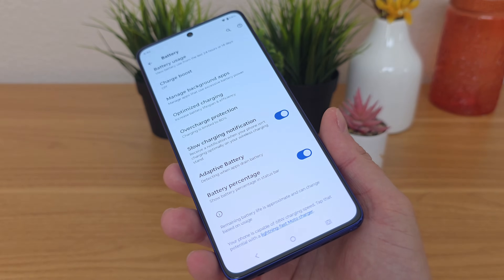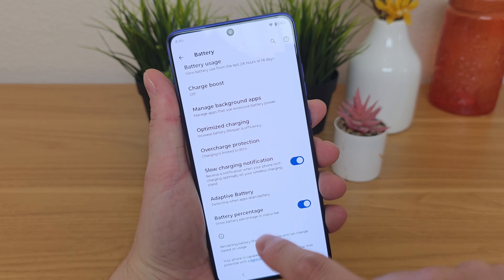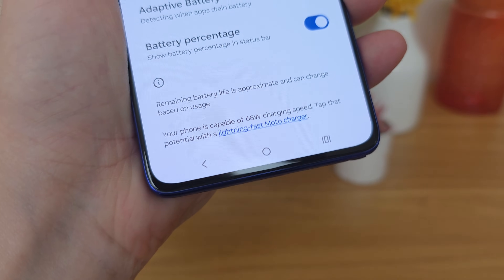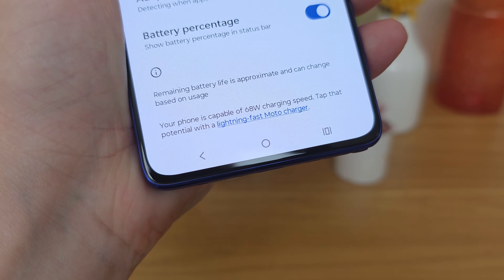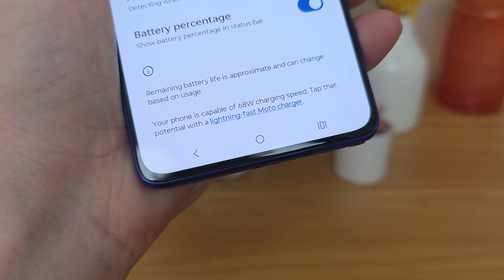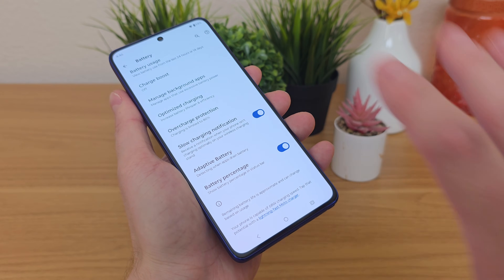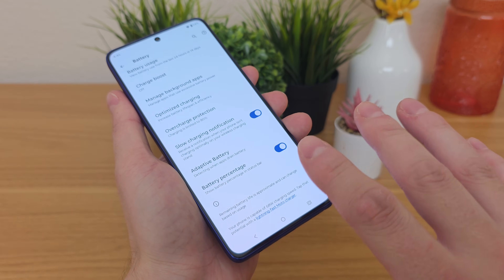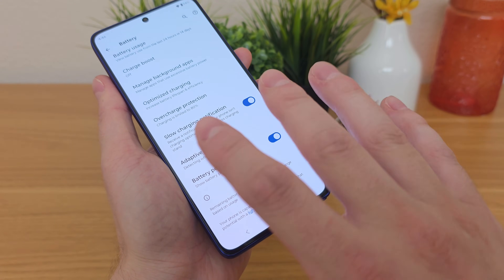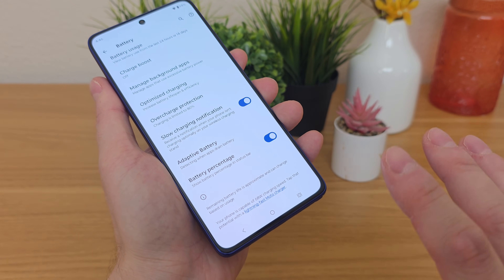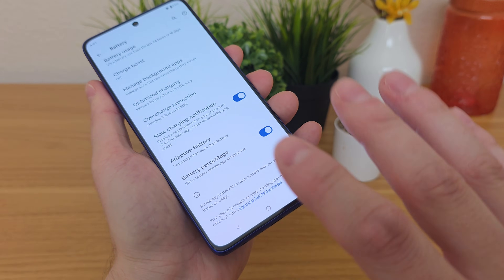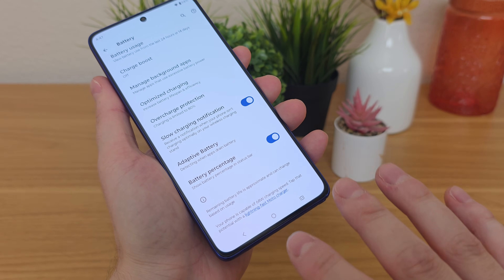Back in the settings, there are actually a lot of different battery settings on this device. At the bottom of the settings it says your phone is capable of 68-watt charging speed. You do have to use a compatible wall adapter, but 68-watt fast charging is a really nice feature that makes this phone very fast to recharge. I would definitely recommend taking advantage of that.